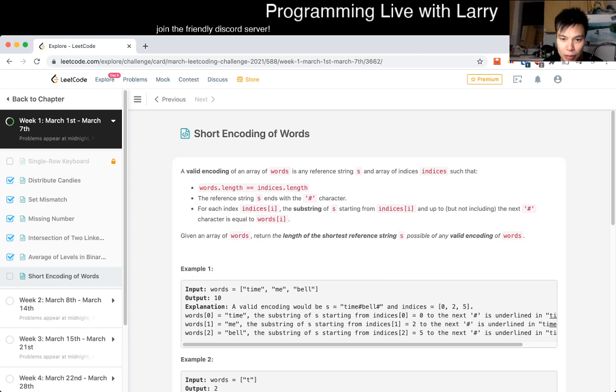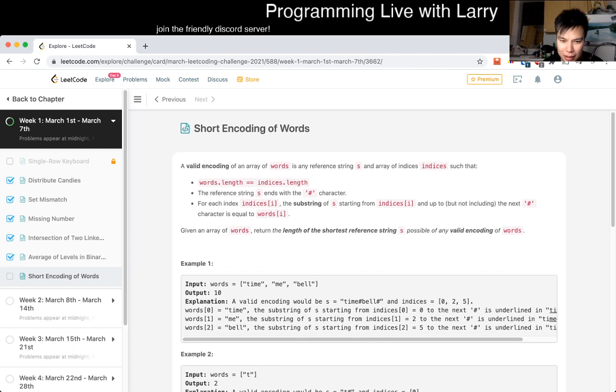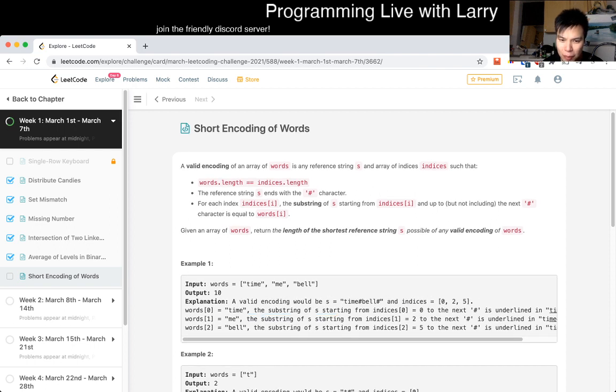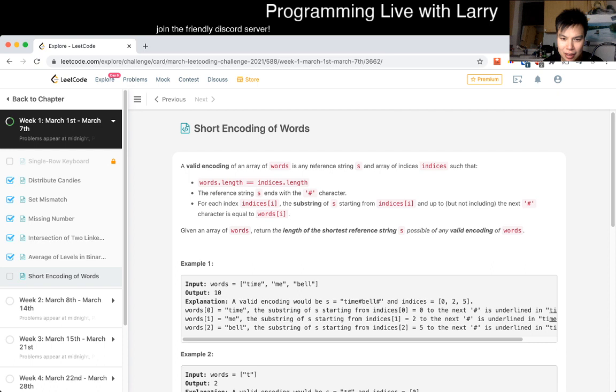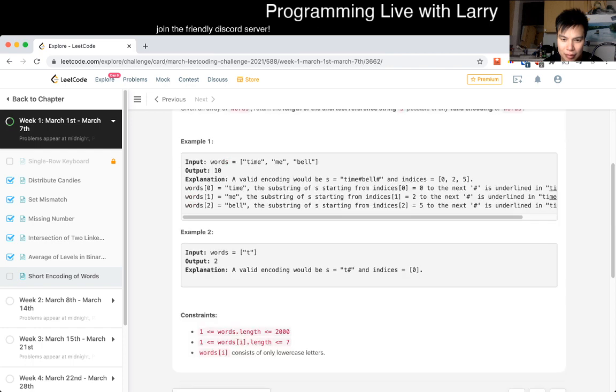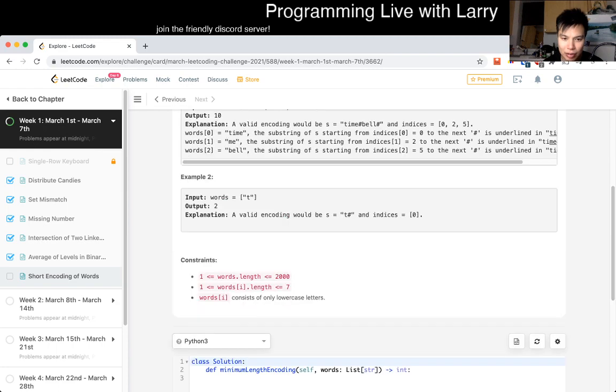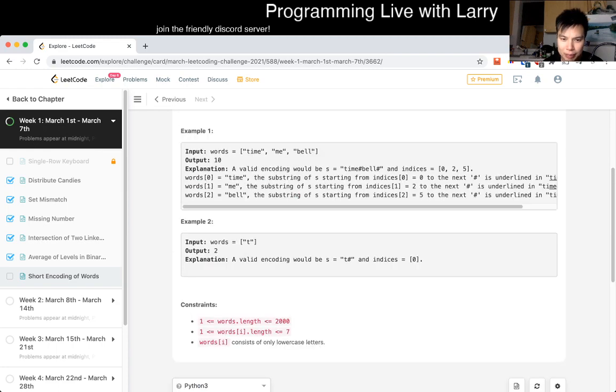Okay, so you have an encoding of words, what does that mean? The length of the shortest reference string, what does that mean? I didn't really read it, okay, the reference string s ends up to reach, and we just have to return the thing.